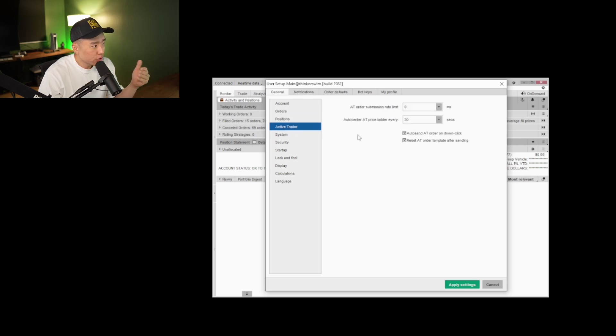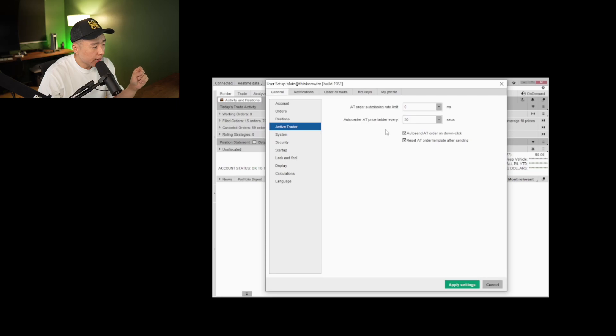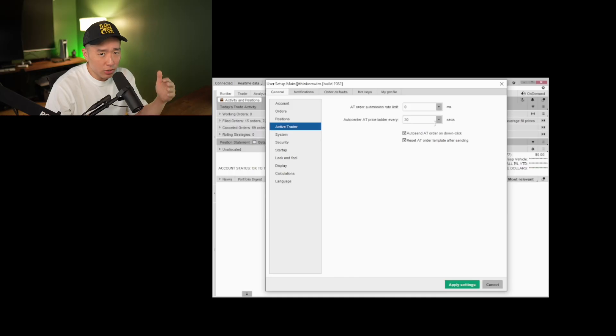Under active trader — order submission rate — I make sure to keep that on zero so there's no delay. Auto center price ladder: what this does is every time I use the active ladder window, which I use all the time, this will adjust to the price it's trading at every X amount of seconds. The default is three or five seconds, but every time I was using it, it would adjust and flicker around and got annoying. So I put that on the max.